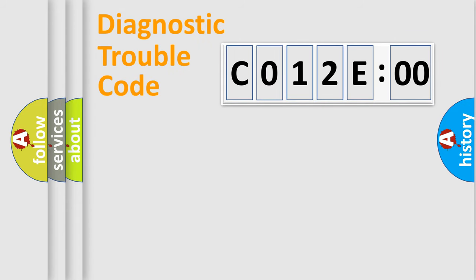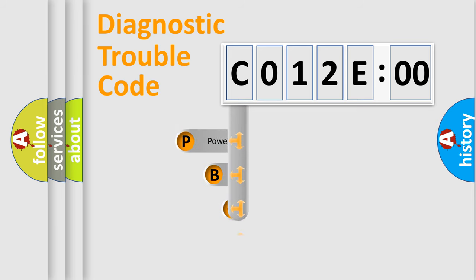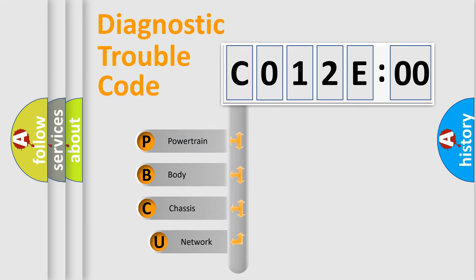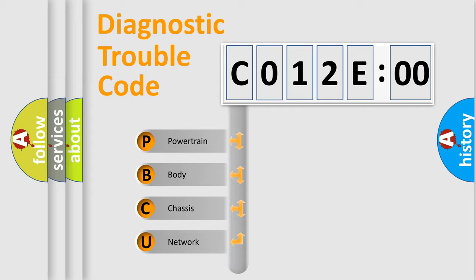First, let's look at the history of diagnostic fault code composition according to the OBD2 protocol, which is unified for all automakers since 2000. We divide the electric system of automobile into four basic units.